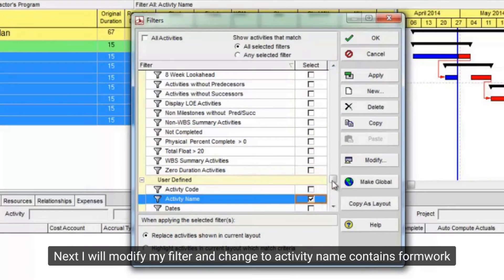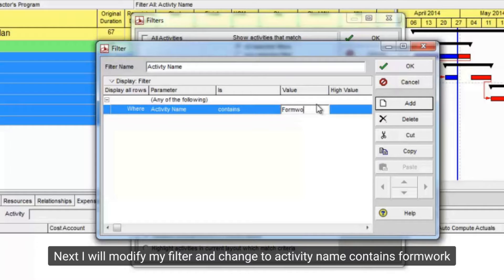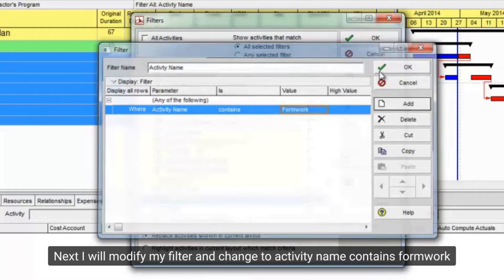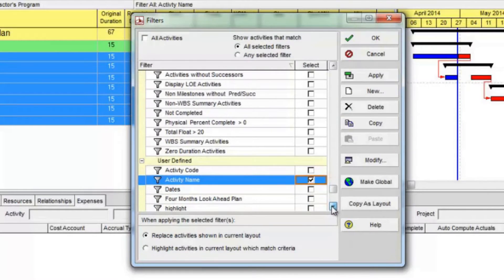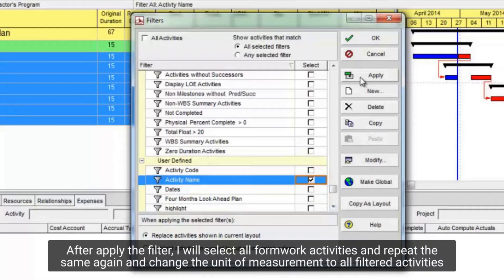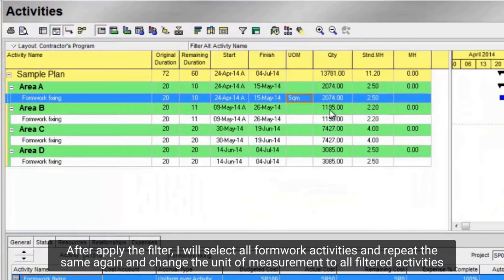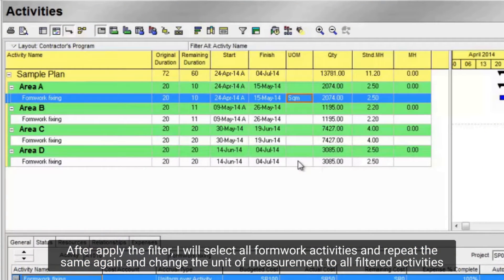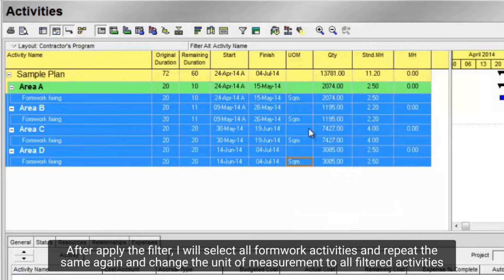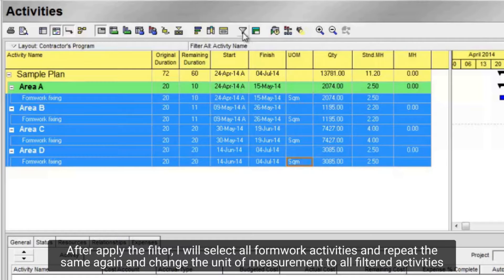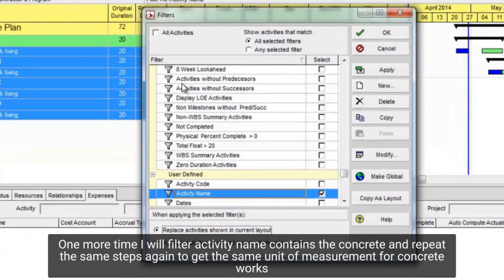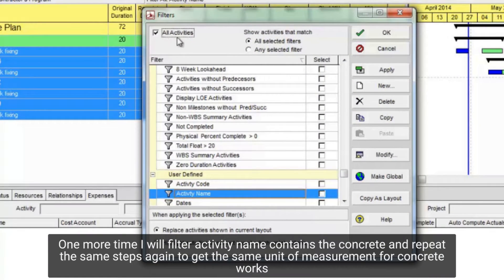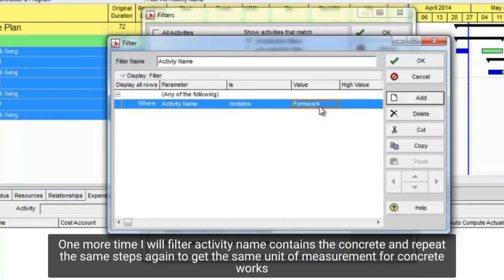Next, I will modify my filter and change to activity name contains formwork. After applying the filter, I will select all formwork activities and repeat the same again, and change the unit of measurement to all filtered activities. One more time, I will filter activity name contains the concrete, and repeat the same steps again to get the same unit of measurement for concrete works.